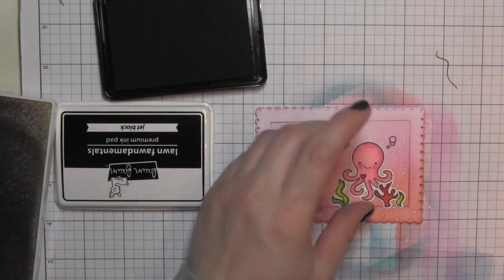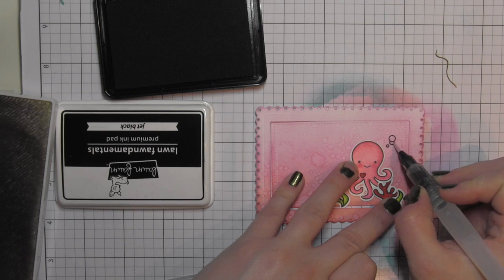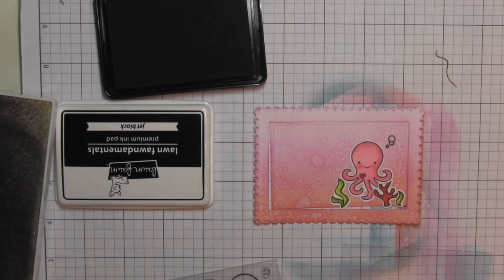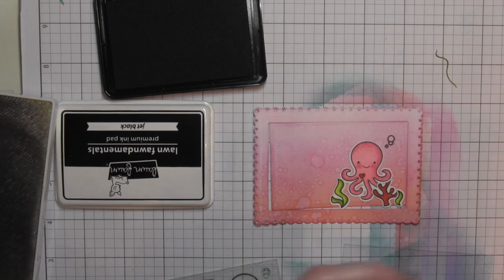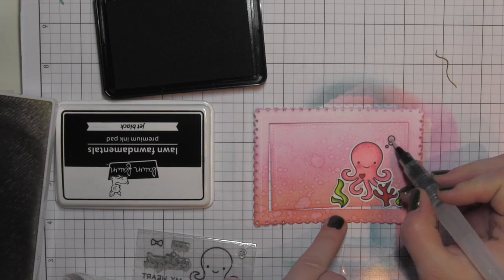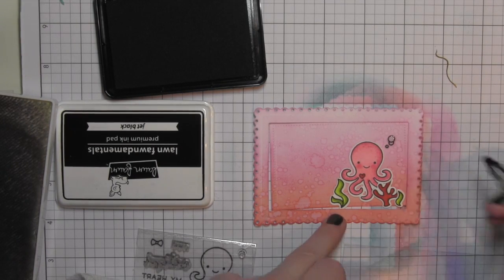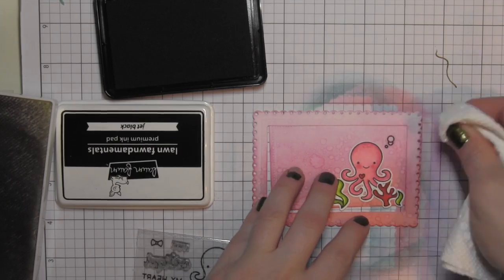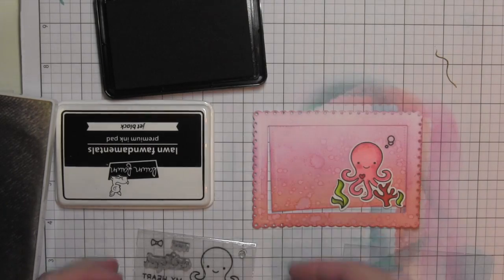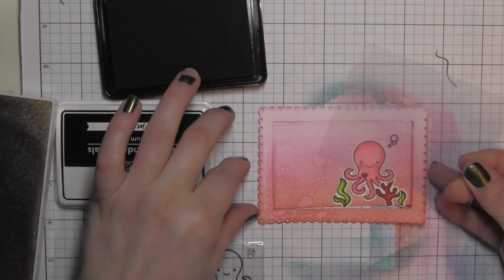I'm using a water pen to kind of help remove the ink from those areas, and I'll just blot it dry with a paper towel. I'm going to add just a little bit more water. That's going to lighten up the areas where the bubbles are just a little bit.